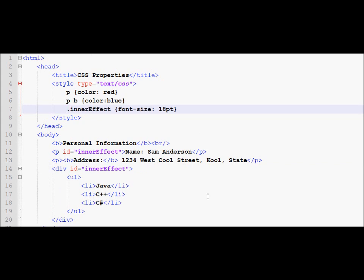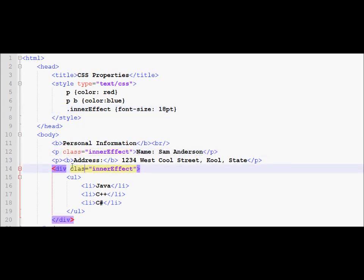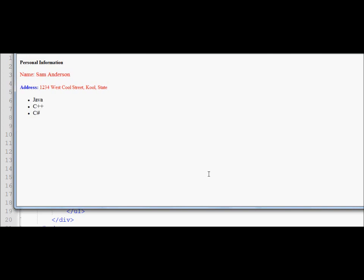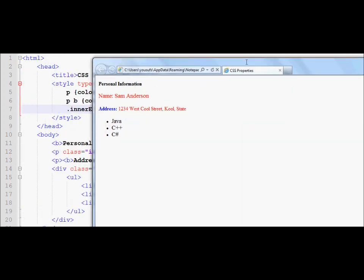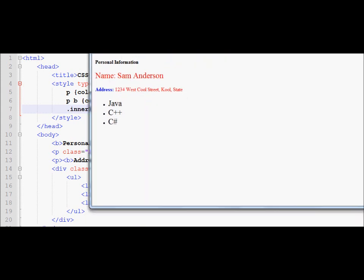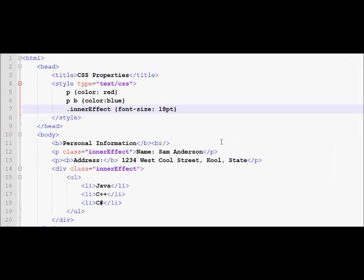Instead of a pound sign, a class starts with a period. And instead of using an ID you can use a class, and the HTML validator will not complain about this. Reducing the font size to 14, you can see it uses font size 14. Changing it to 18 and refreshing the page — yes, it changes to 18. So that's what the class does: it allows you to apply properties to more than one tag while following the rules in HTML.